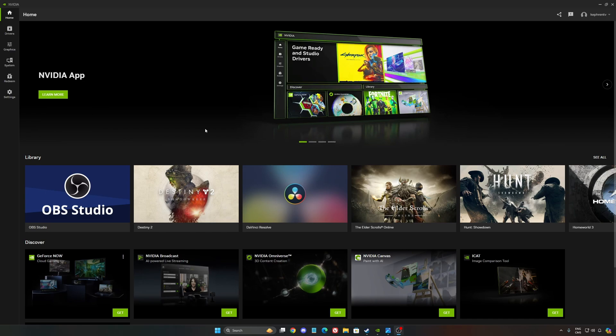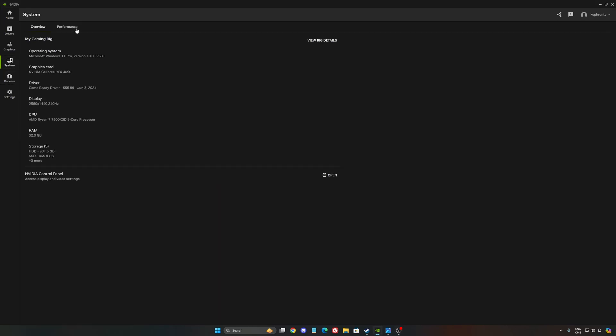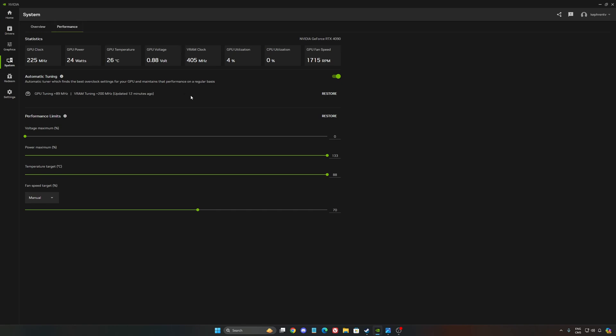I'm going to show you how to do it. You need to go to System and then Performance. You'll see your statistics - GPU clock, GPU power draw, temperature, and stuff like that. Everything will be there.